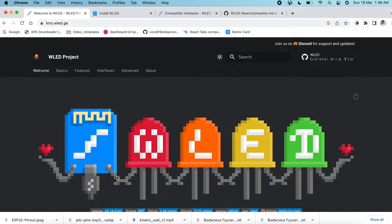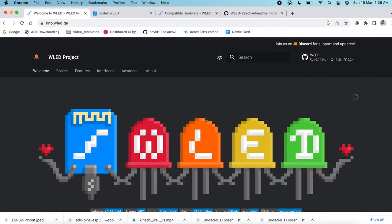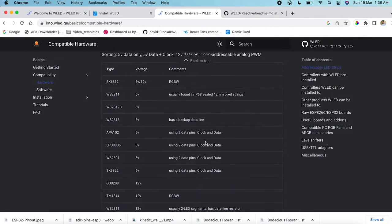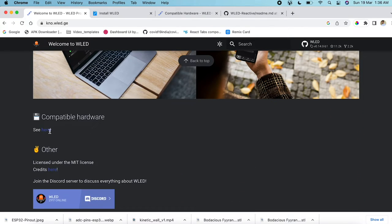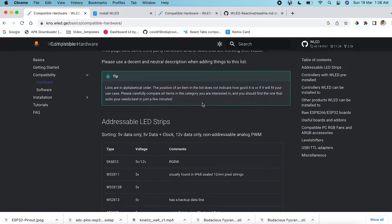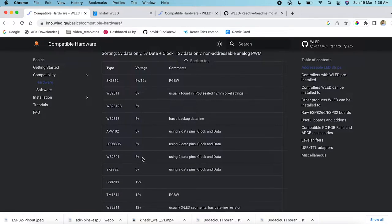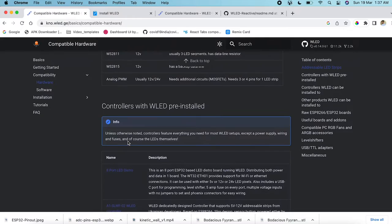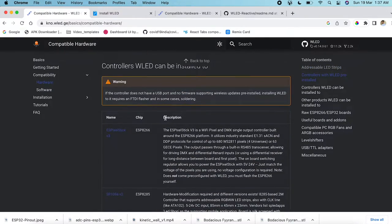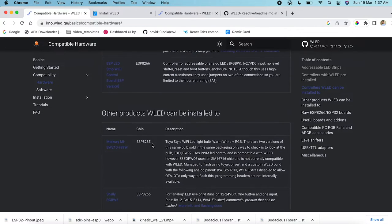Now that the hardware connection is done, we'll see how to install WLED on the ESP32. First, this is the official WLED website where you can find all necessary details. Under Compatible Hardware you can find all supported LED types — in our case we're using the WS2812B. There are also many other addressable RGB strips you can use.